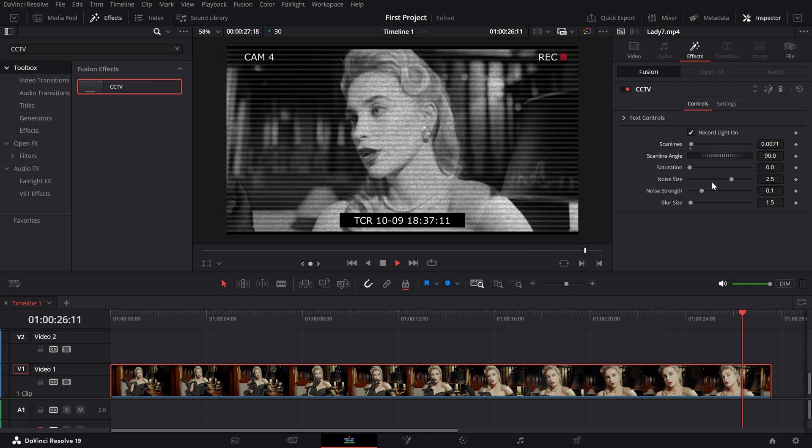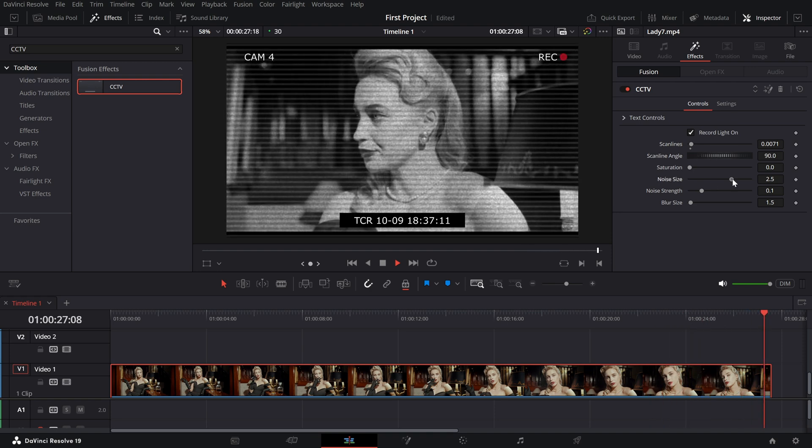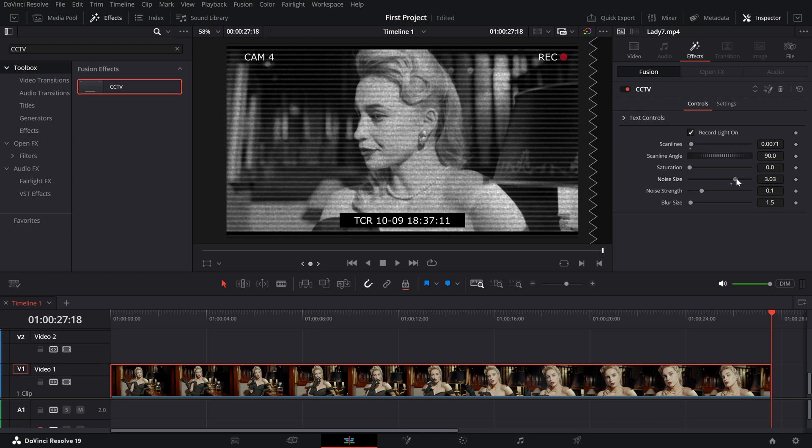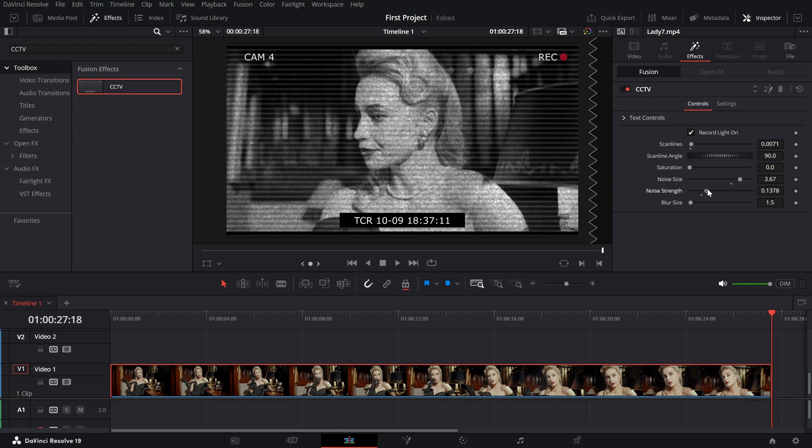Noise and noise size. Add grainy texture to mimic low quality security footage. You can adjust the size and intensity of the noise here.